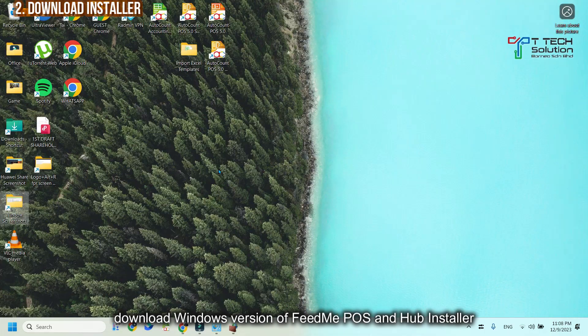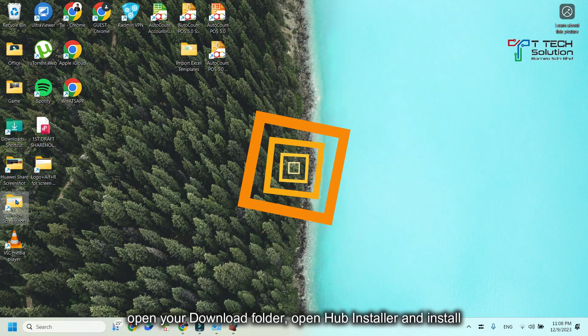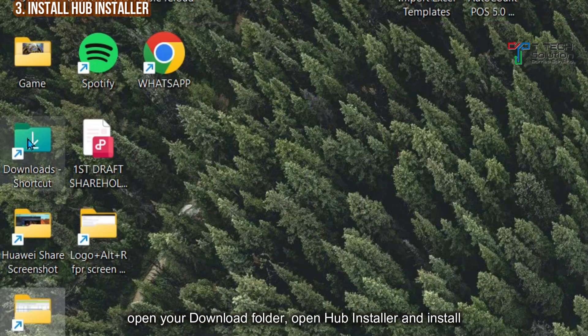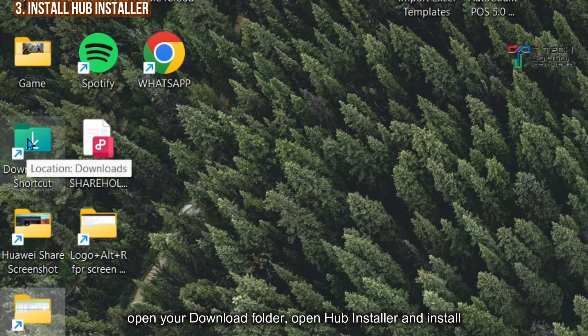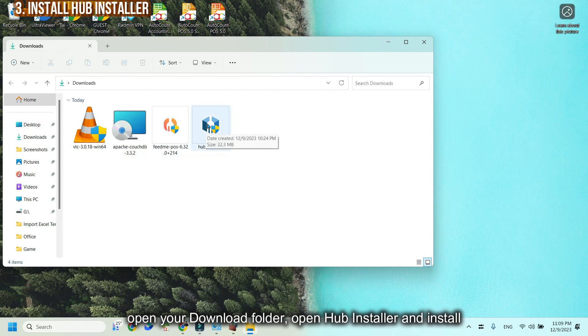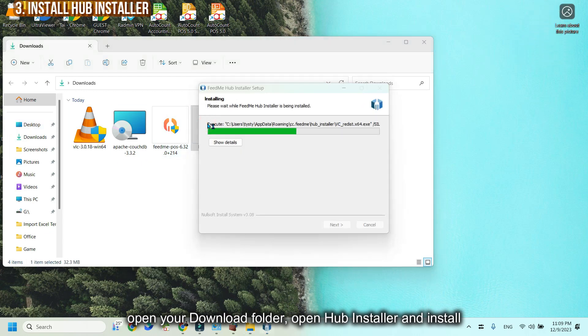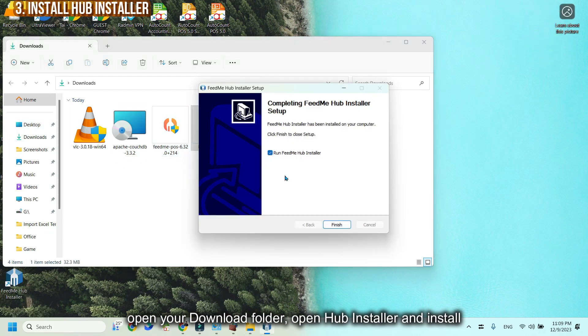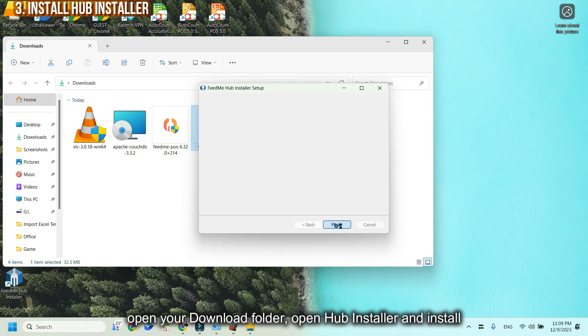After that, go to your download folder. Open the Hub installer. After that, just click Finish.